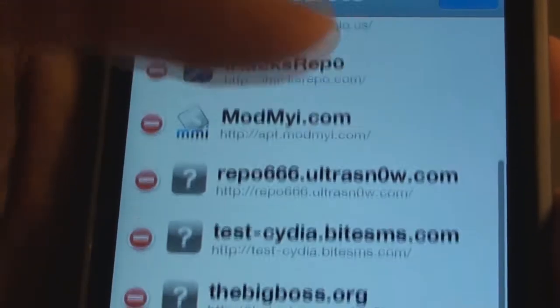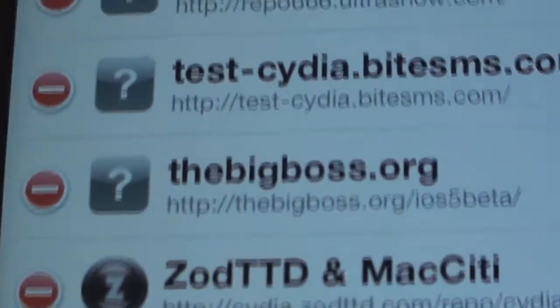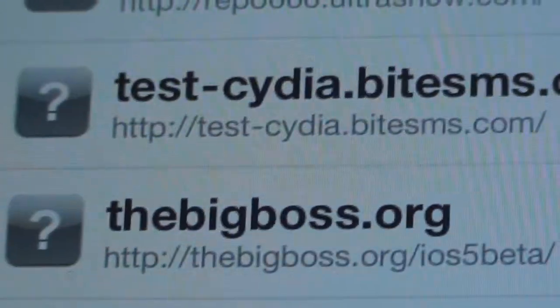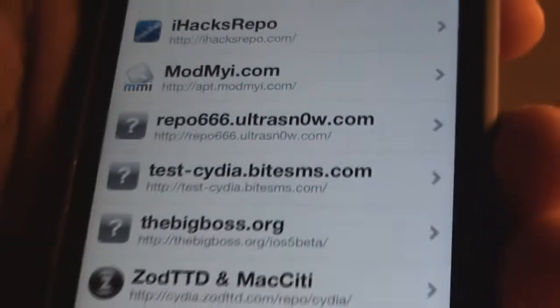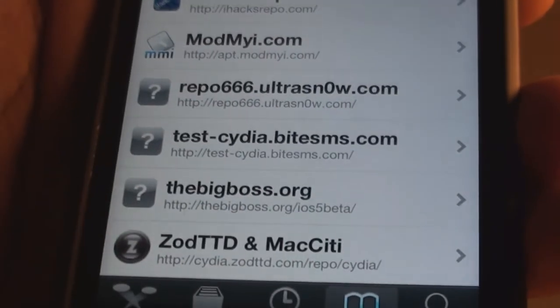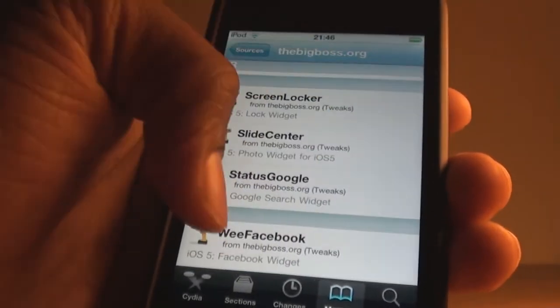I'll also show you the repo again, which is right here. So you'll need to add this repo. And once that repo has been added, you can just click on it and you'll see some notification widgets, as you can see here. Once you go into the repo you'll see some random tweaks here.